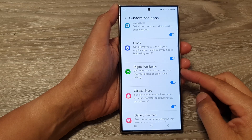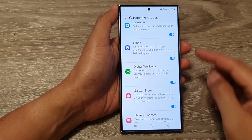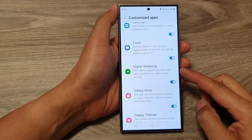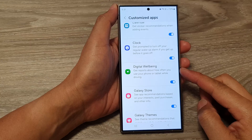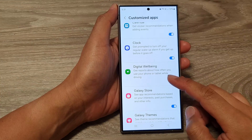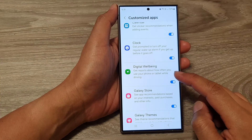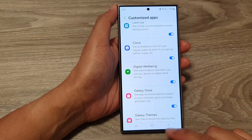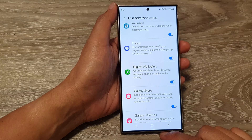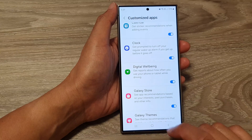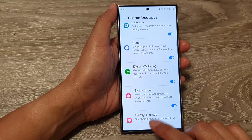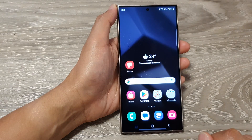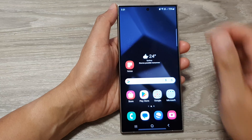How to turn on or turn off and customize digital well-being to get reports about how often you use your phone on the Samsung Galaxy S24 series. First, tap on the home button to go back to the home screen.